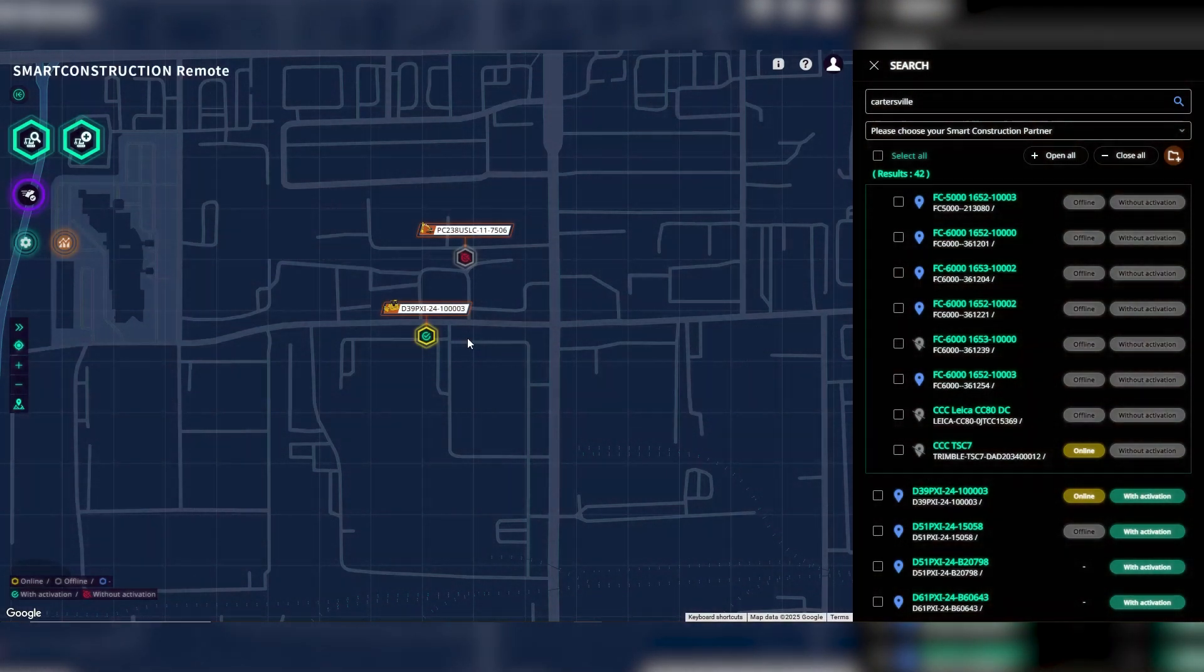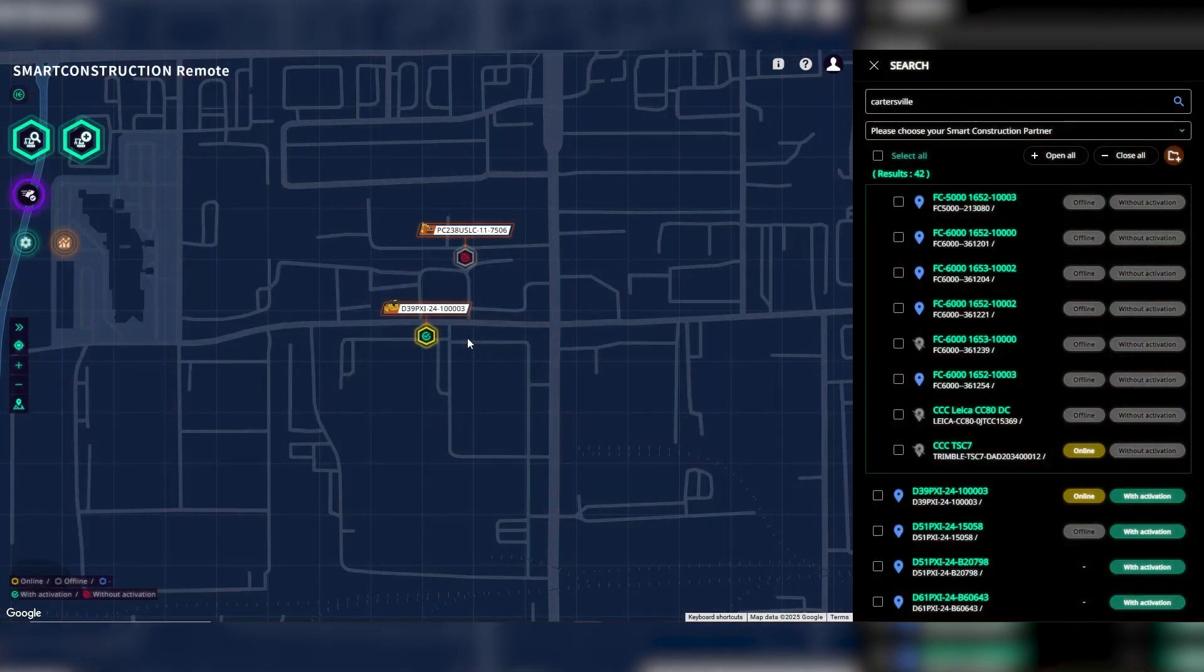Smart Construction Remote gives you access to your machines over the internet. With it, you can see the precise location of your IMC machines.